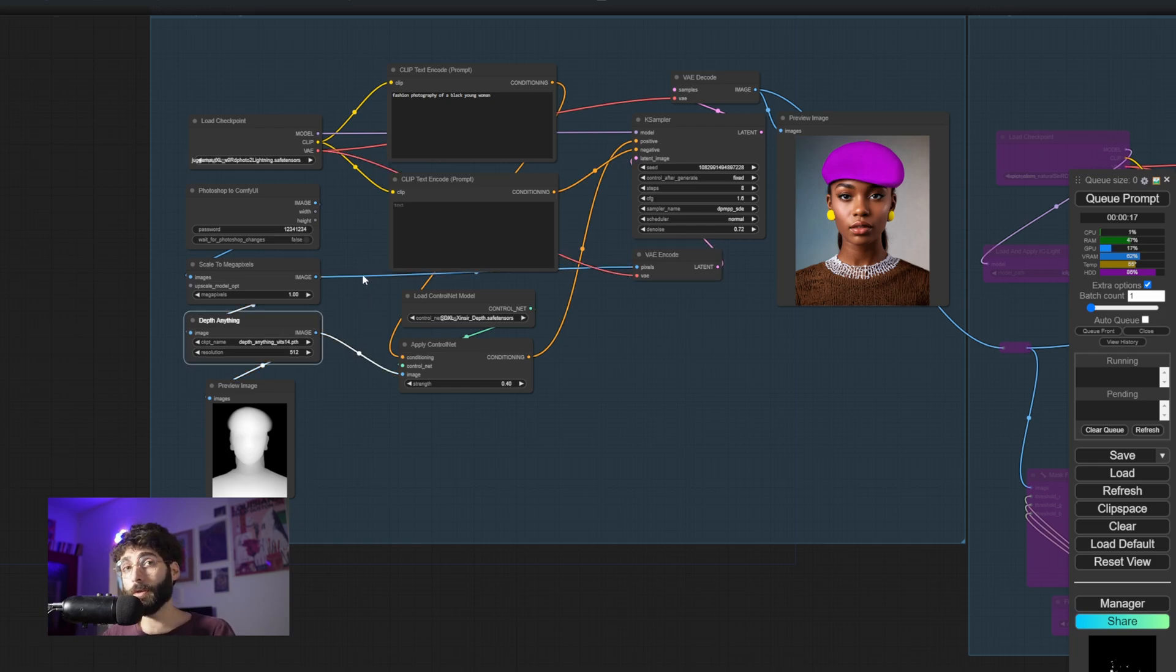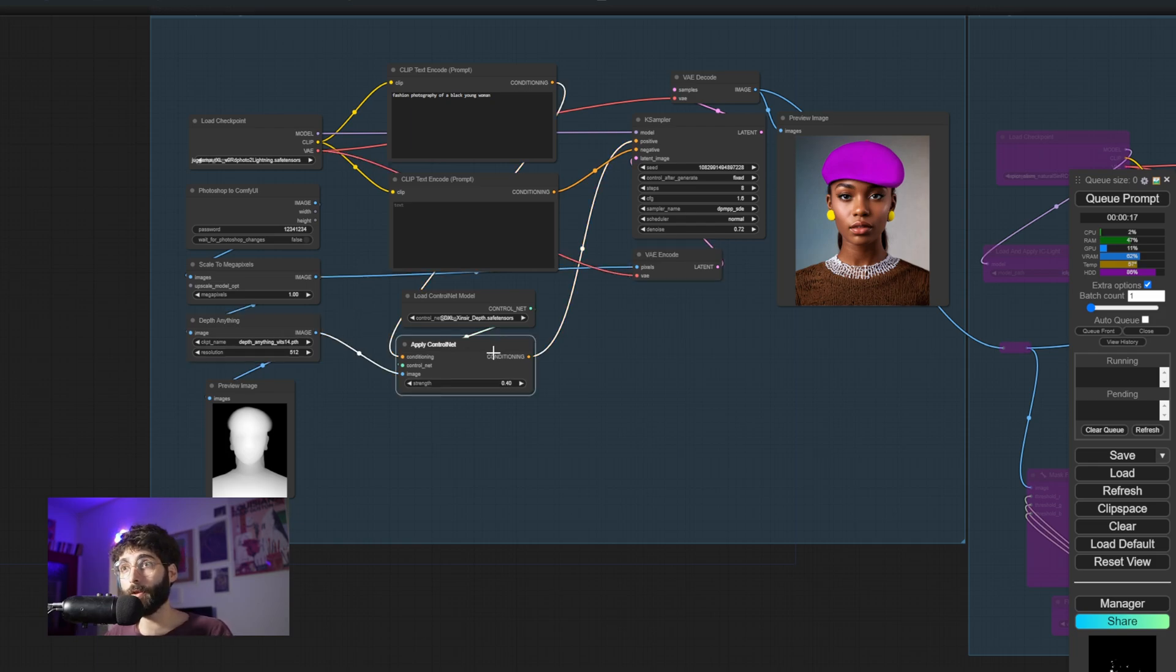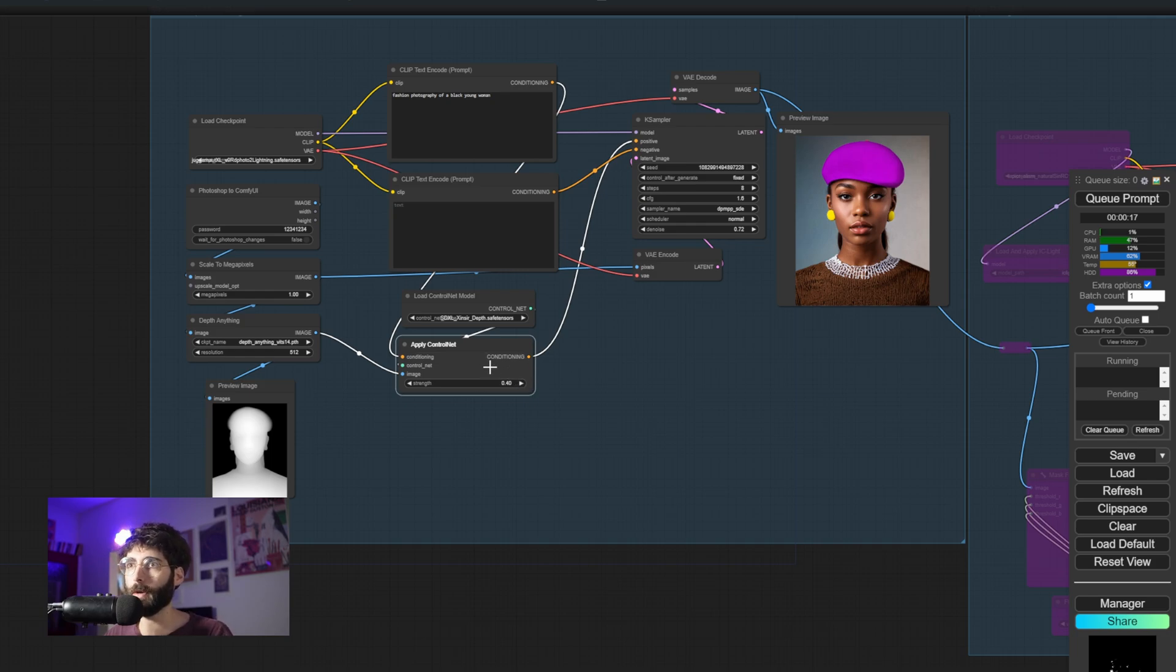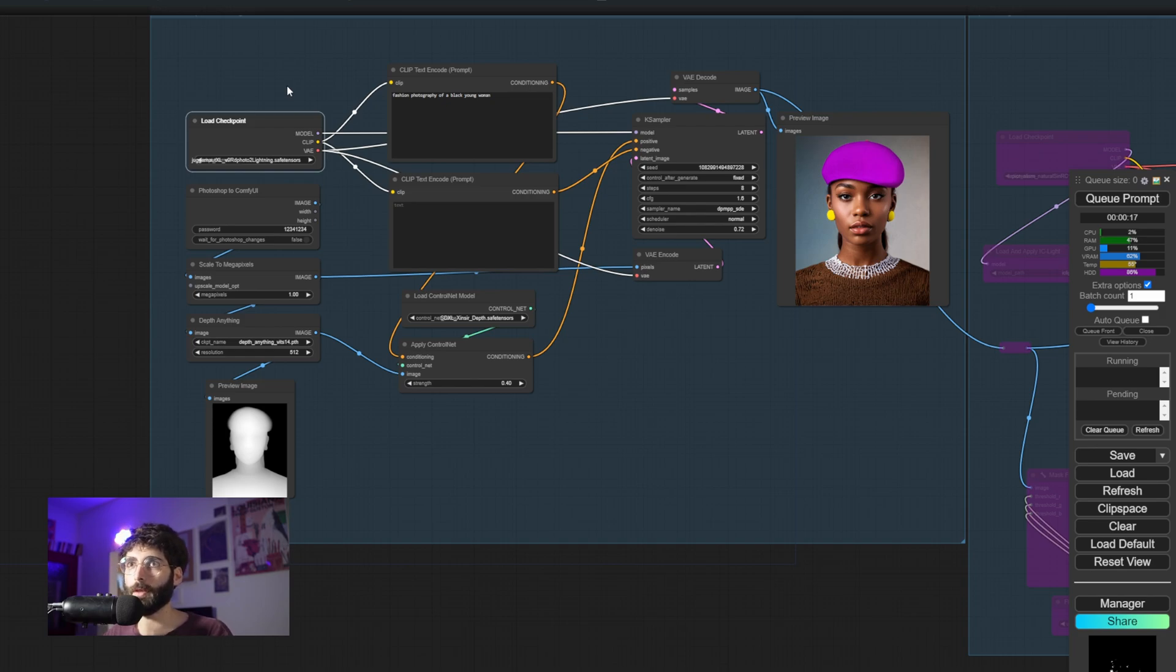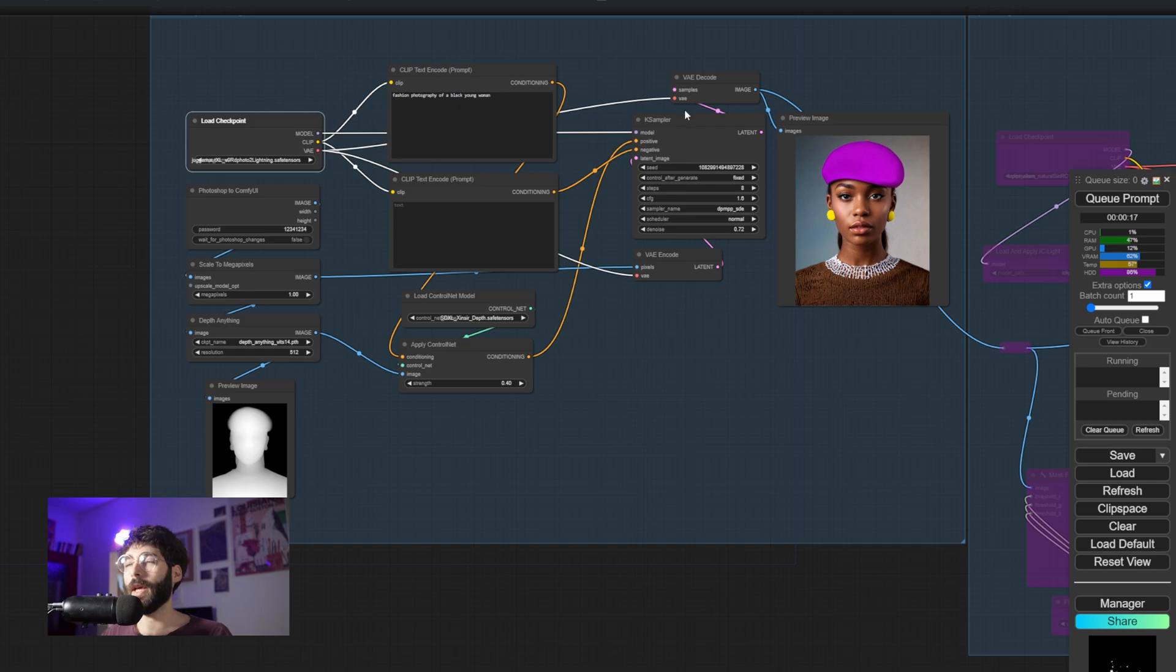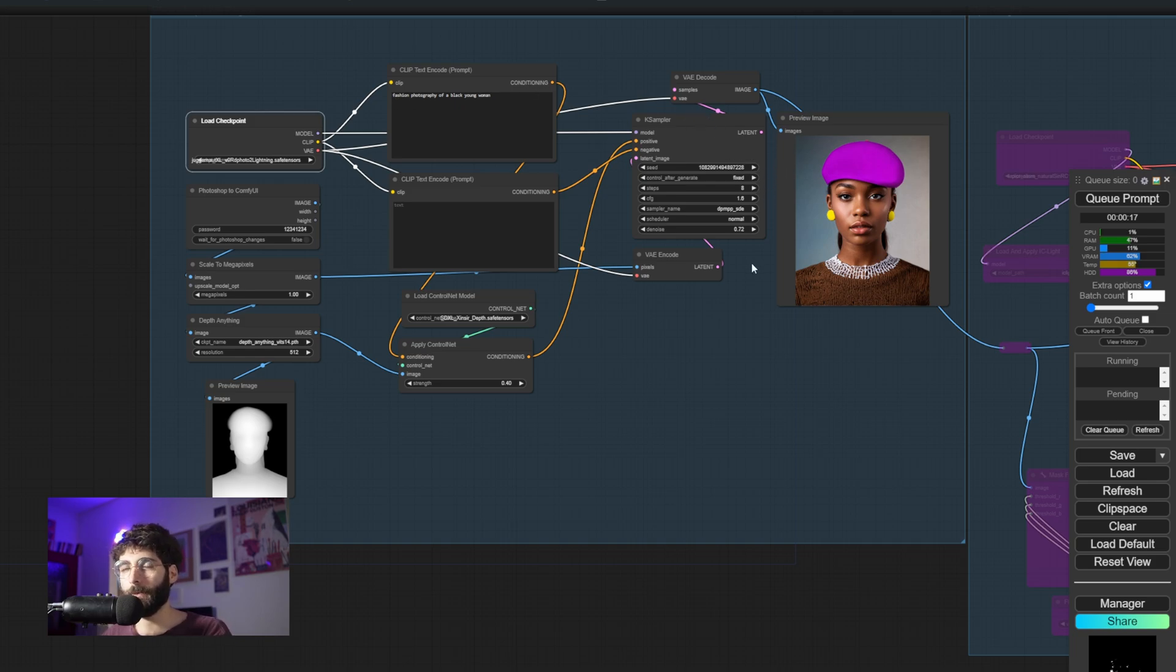Then we're also extracting depth and using that as a ControlNet at a lowish strength of 0.4. And in order to get fast results out of this, we're using a lightning version of an SDXL model, in this case Juggernaut v9 SDXL Lightning that allows us to use just eight steps and gets results out fast.